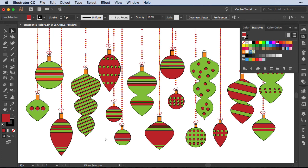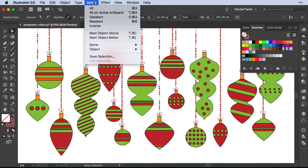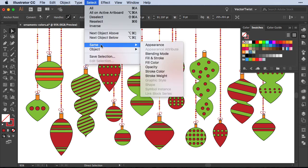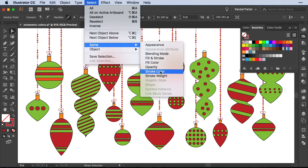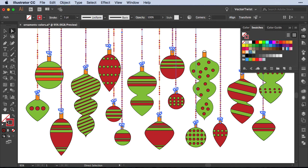Now this doesn't just work with the fill, it also works with the stroke. For example if I select this stroke here, it's a dark red and I would like to change all of the strokes I have in my artwork into an orange. I can do the same thing by going to select, same and instead of fill color I choose stroke color. And it will find all of them and then I can change them. So I can change them from a red into an orange.